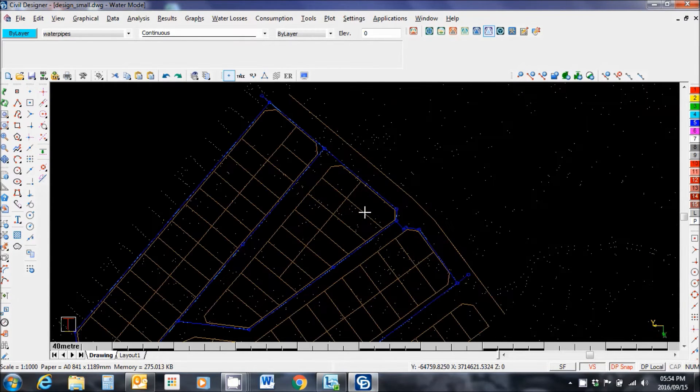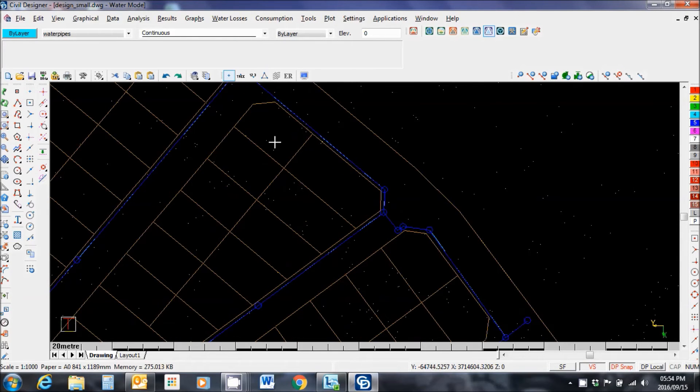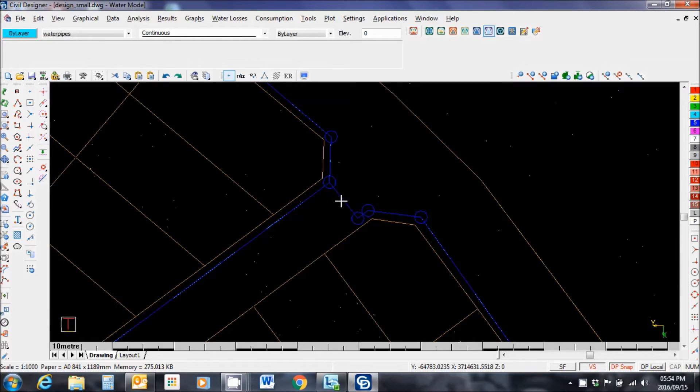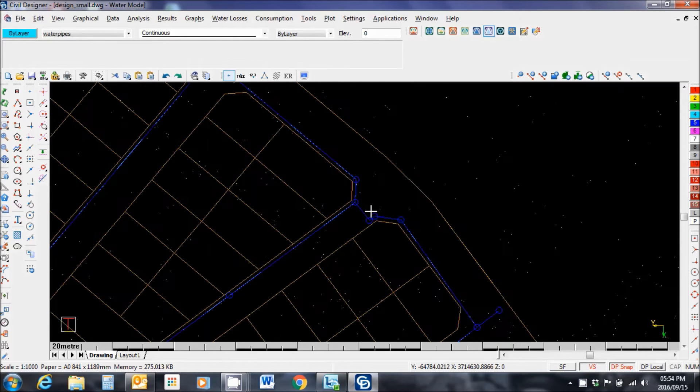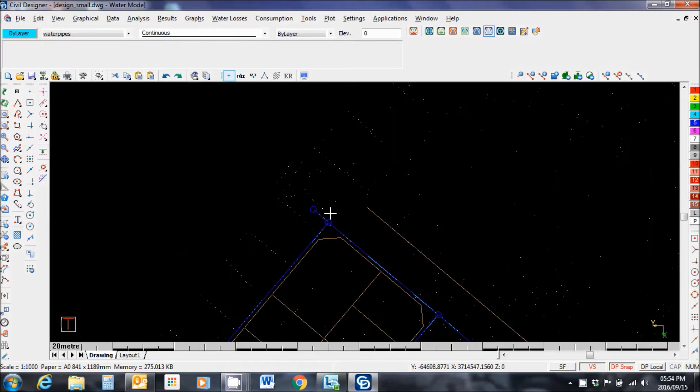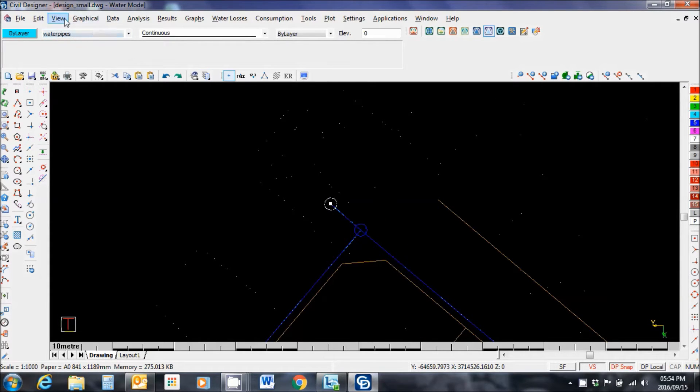Zoom in. There we go. There's my network now in Civil Designer. The nodes are the circles and the links are the lines. Alright, so I now need to assign a supply node. You could have more than one. I'm just going to choose this one over here. Click on it.